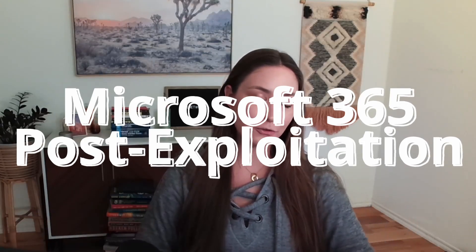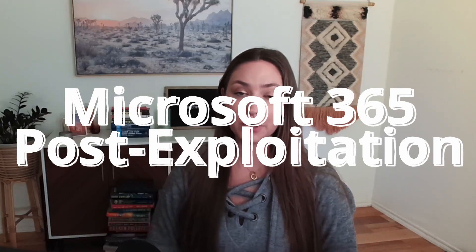Hey everyone. Welcome back. This is the third and final video to my Microsoft 365 post exploitation with GraphRunner mini series.